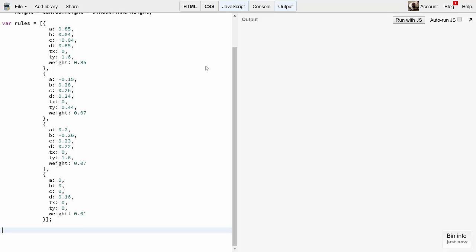You might also notice that B and C are different numbers in a couple of the rules. If we were doing a straight rotation, these would be the sine and minus sine of some angle. The fact that they're different indicates that there's a skew going on. We didn't cover skewing in the matrix math episodes, but feel free to look up 2D skew transformation matrix to see how that works. I might get to that transform one of these days. Finally, note that all the weights add up to 1.